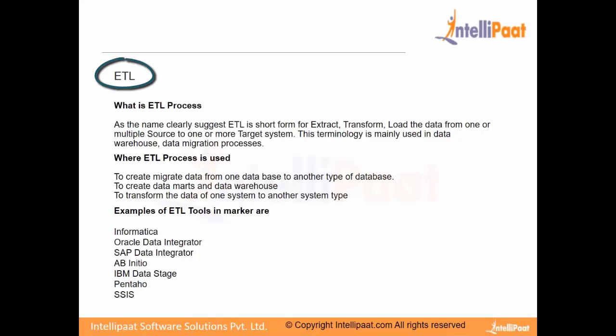So we'll understand what ETL is. ETL stands for Extract, Transform and Load.